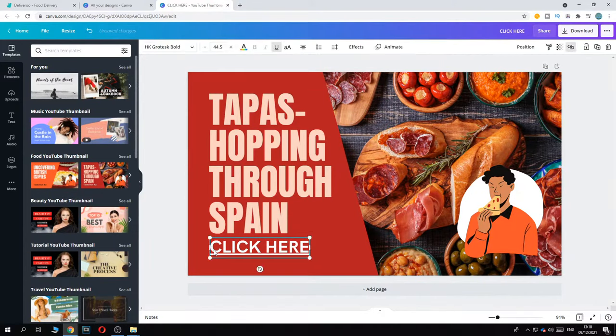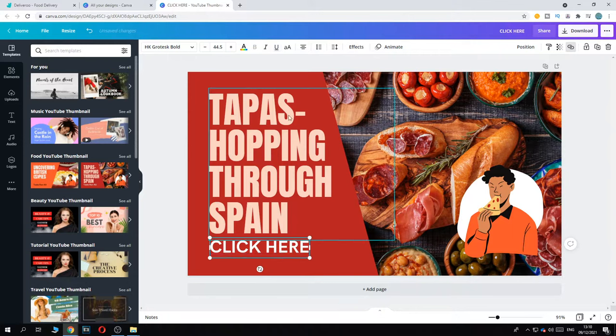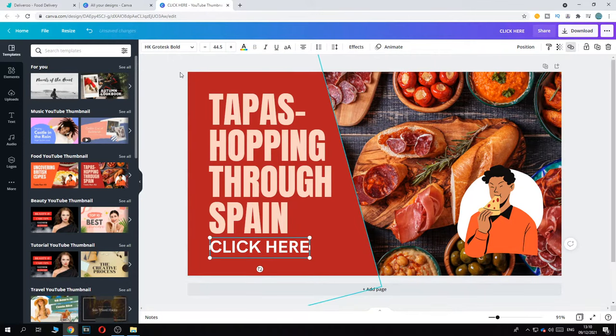As you can see, now it has a white line under it, so we can actually remove that if we want to. But normally if you add a hyperlink, the line will be there. So let's remove this right here.